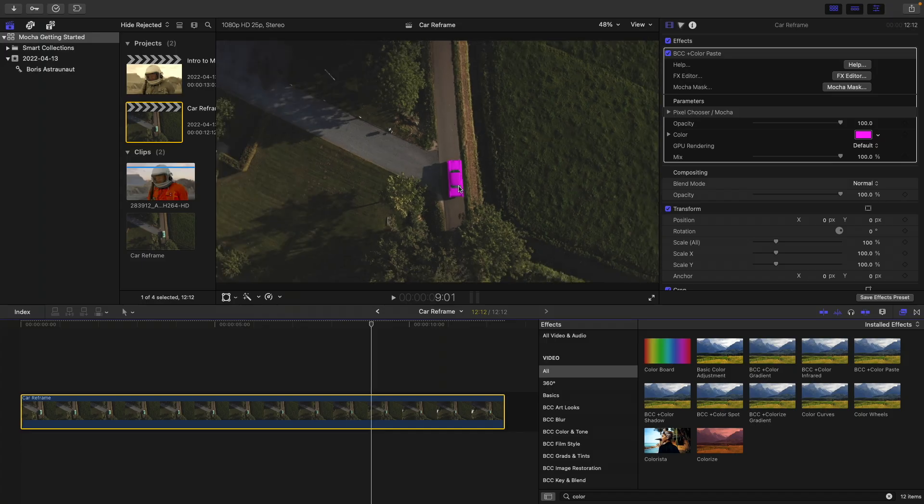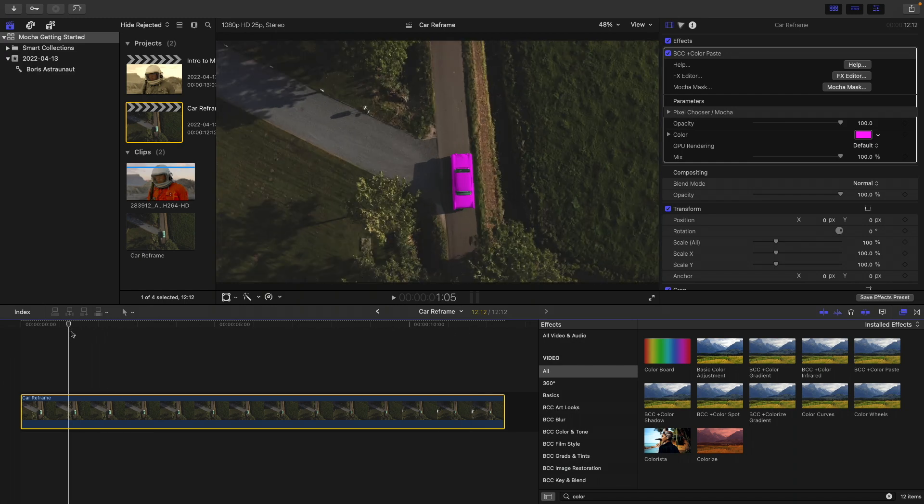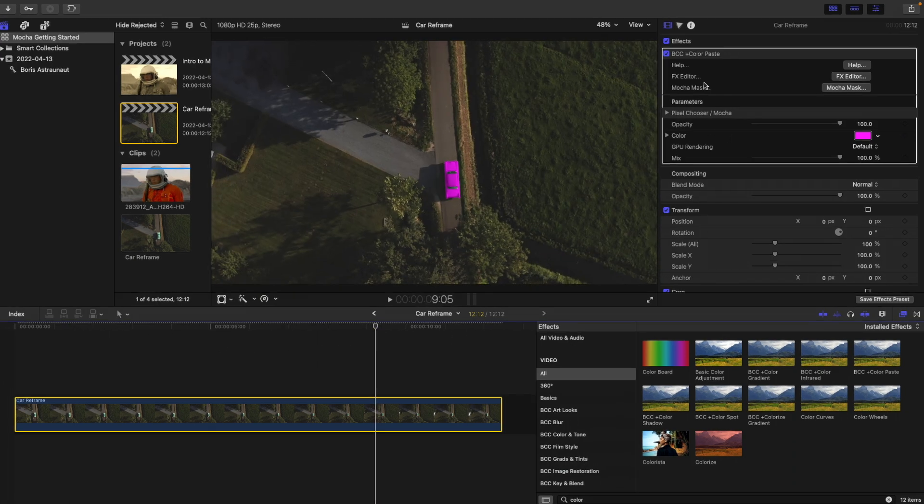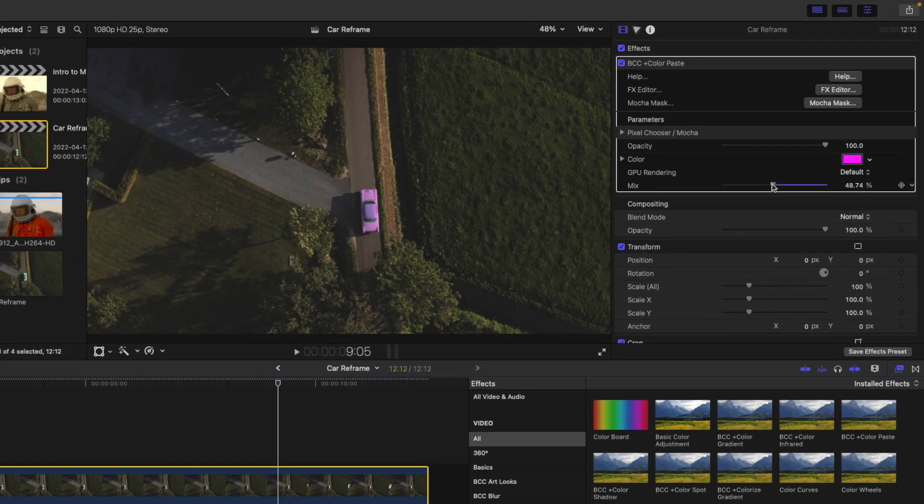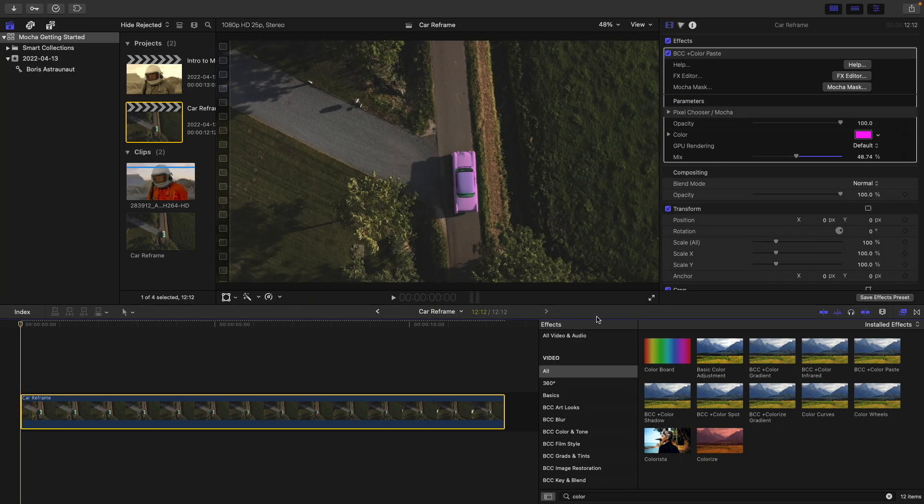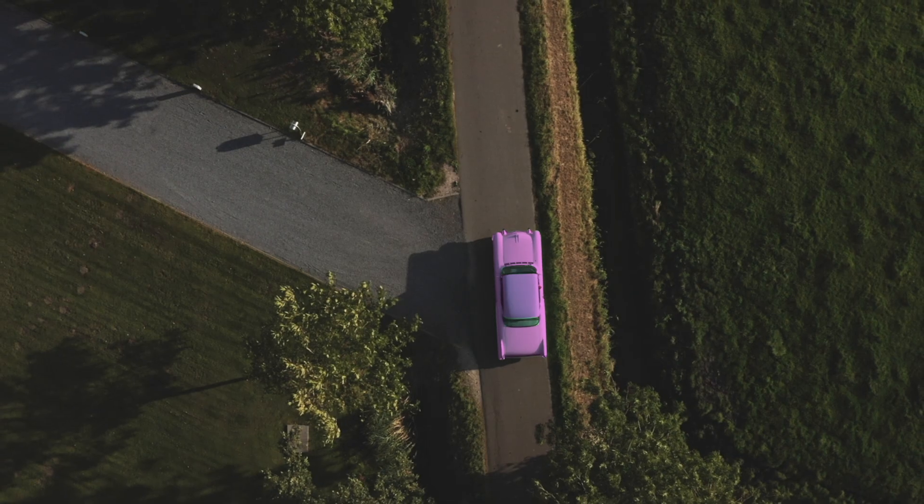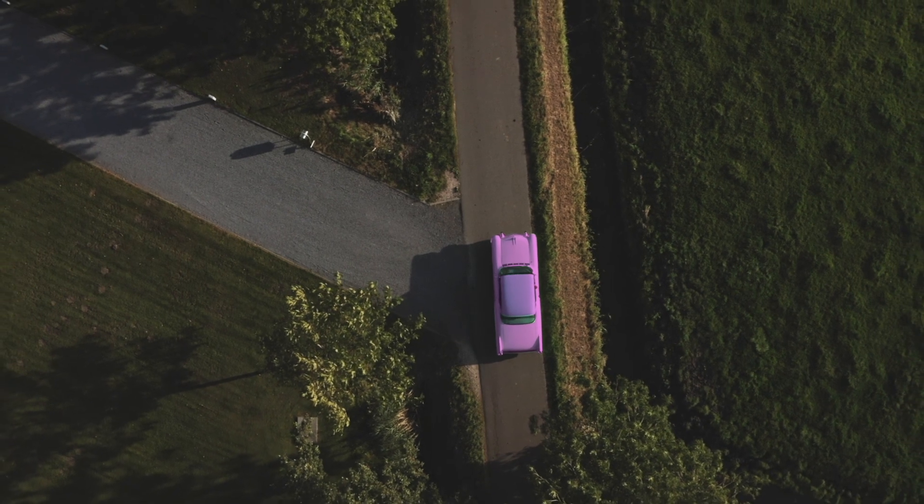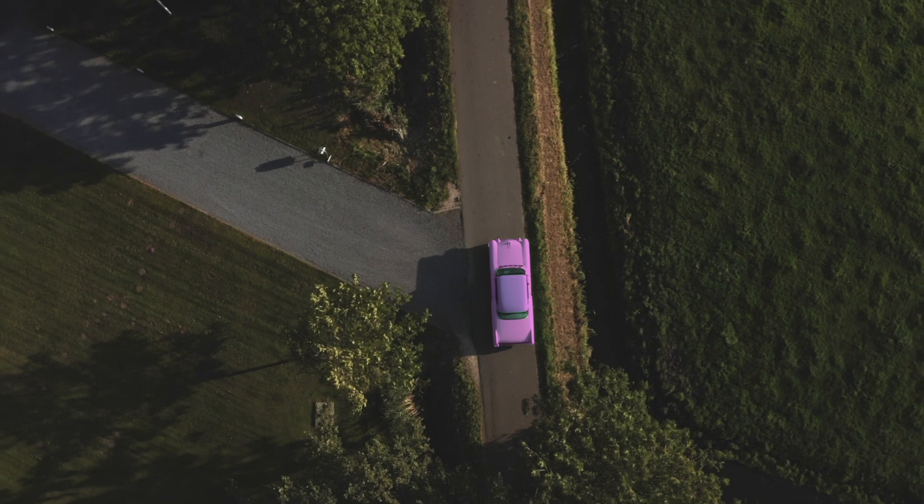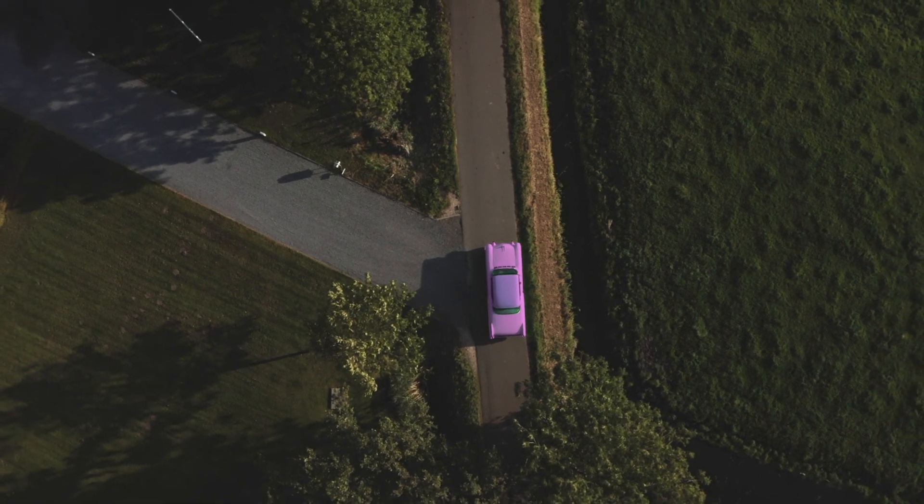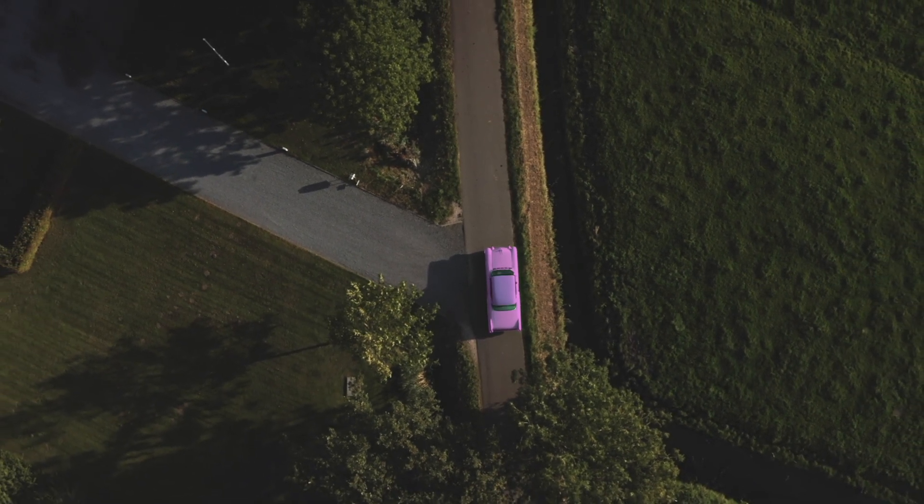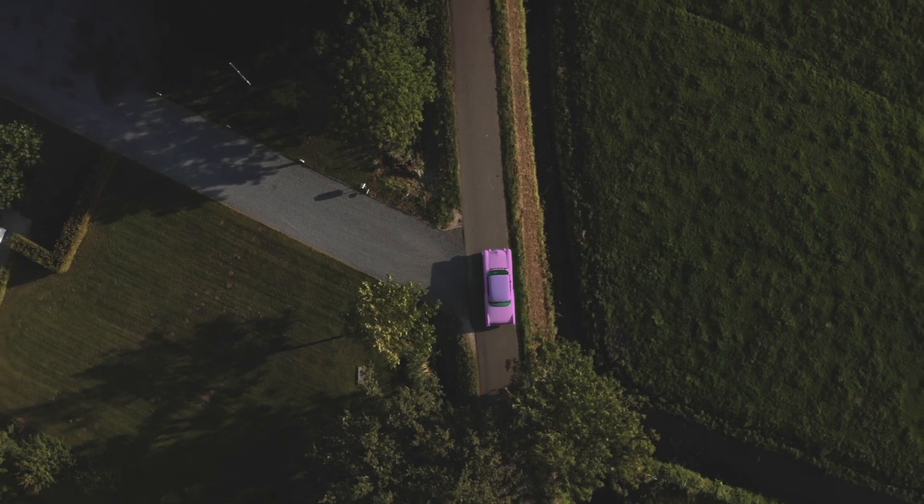Although a little bit strong. Under the Color Paste effect, I'll just bring down the Mix value of that to about 50%. Move my playhead to the beginning of the timeline and then go into Full Screen Playback so we can see how this limited color has turned out on our car here. Awesome.